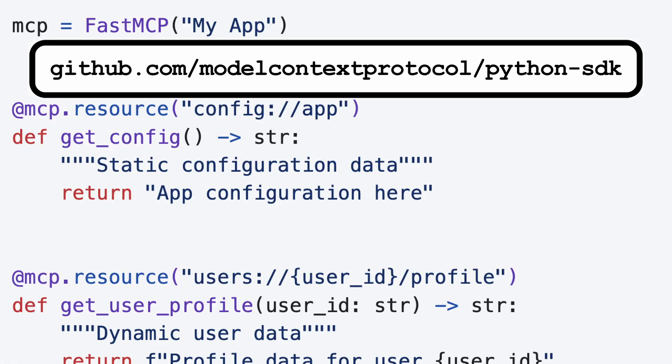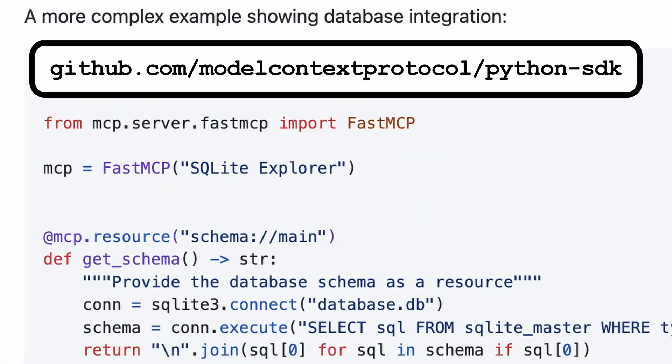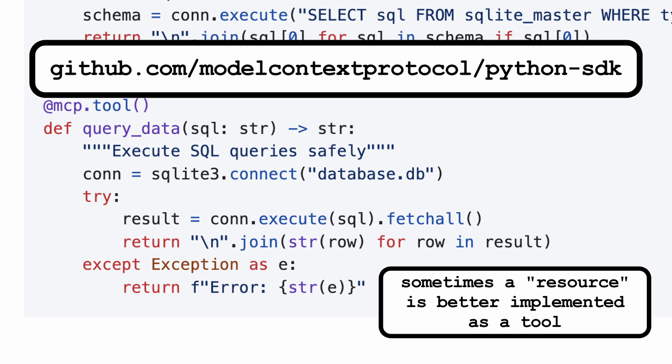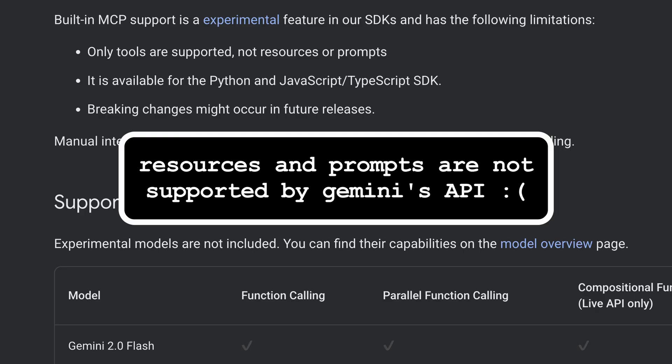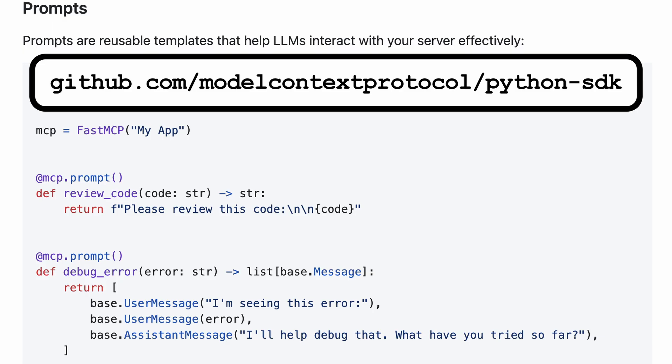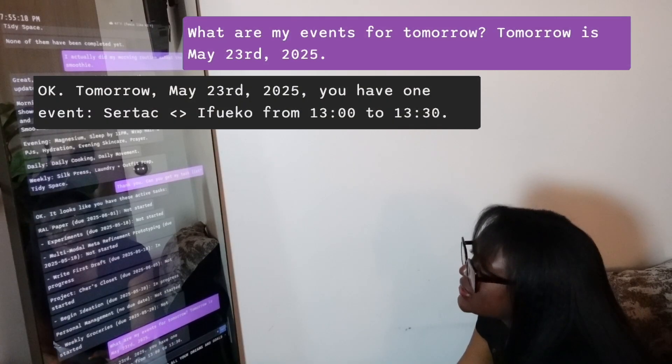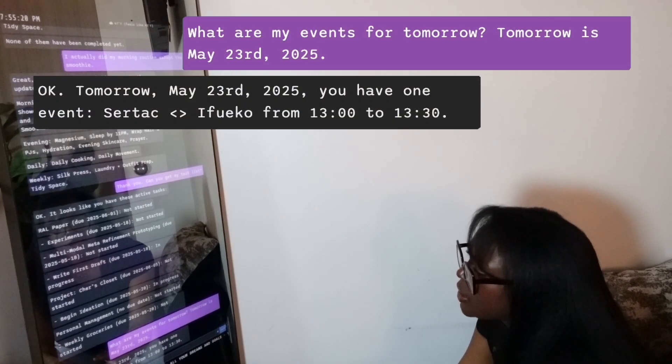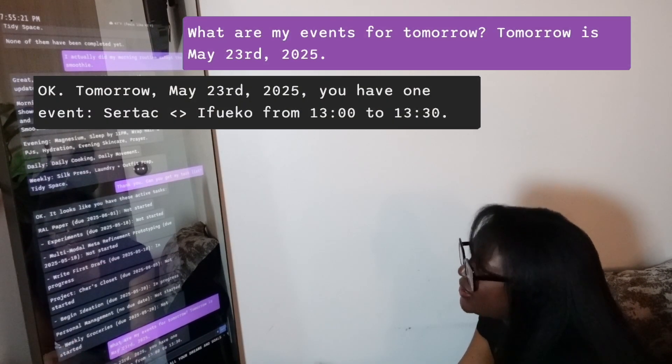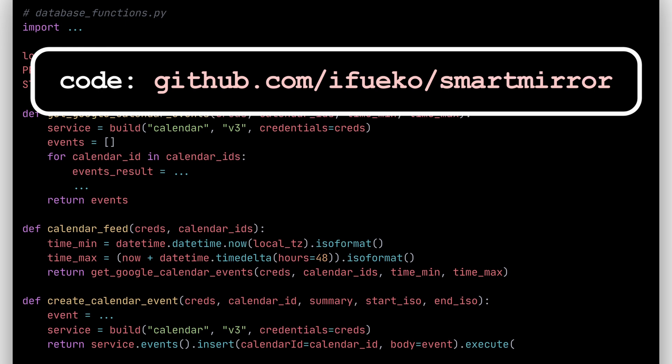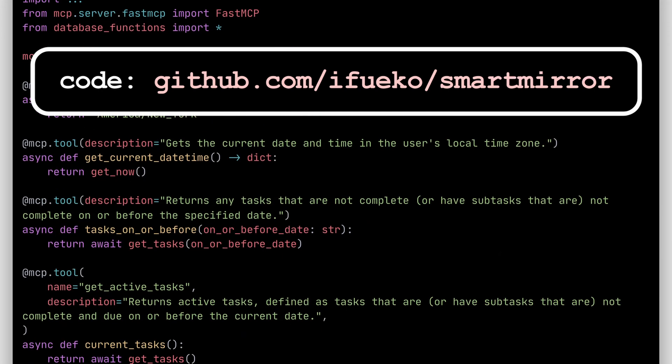Prompts are also important and can streamline common use cases, but I like the fact that you can integrate all of your data and ask any question you want. Can you create a schedule for me tomorrow? It's pretty straightforward to turn an existing API into an MCP server. I use the fast MCP server class, making everything a tool.